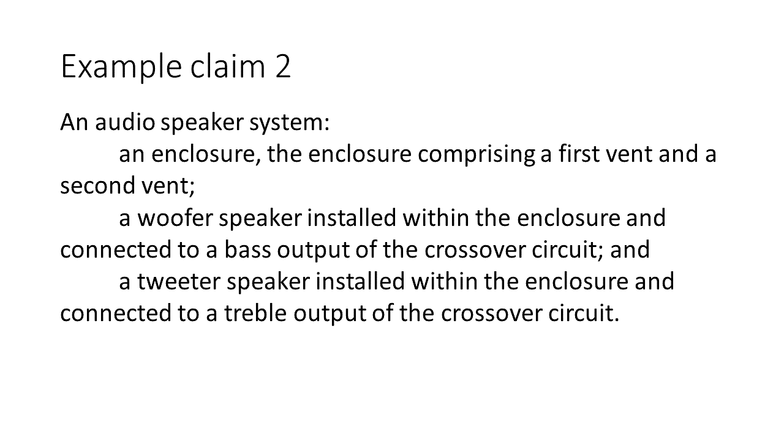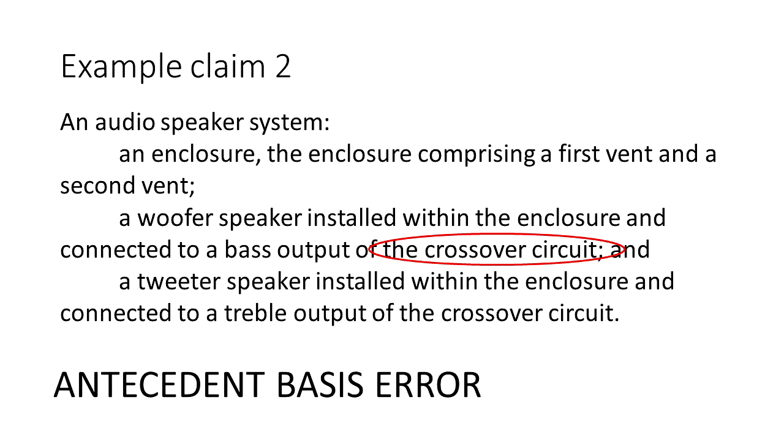Okay so did you find it? We never introduced our crossover circuit. So the patent office would flag this as what's known as an antecedent basis error.